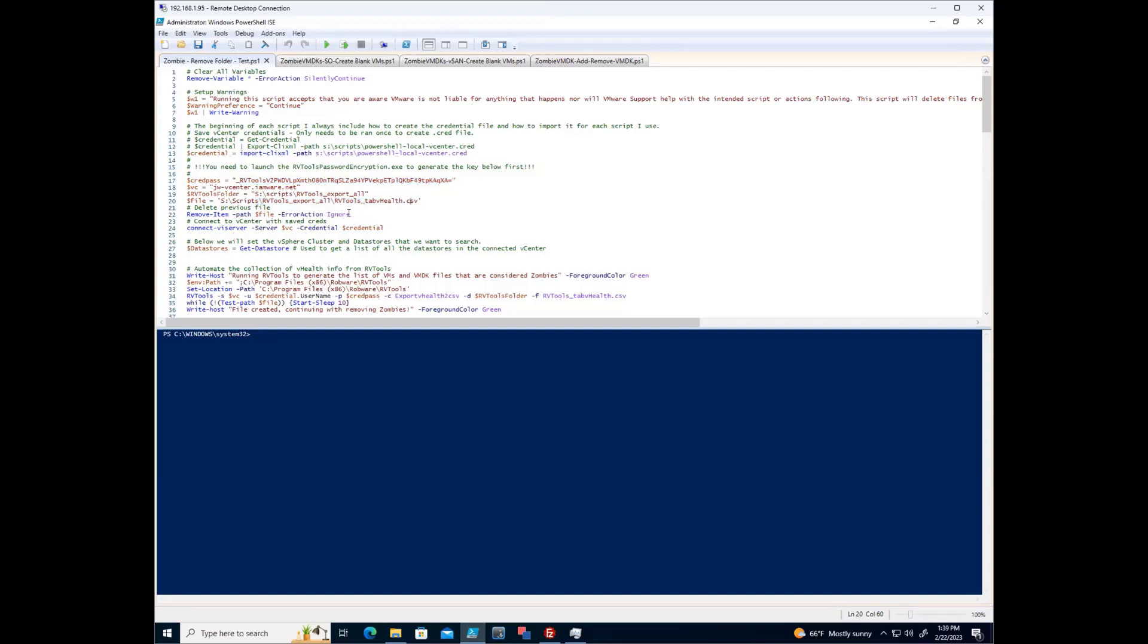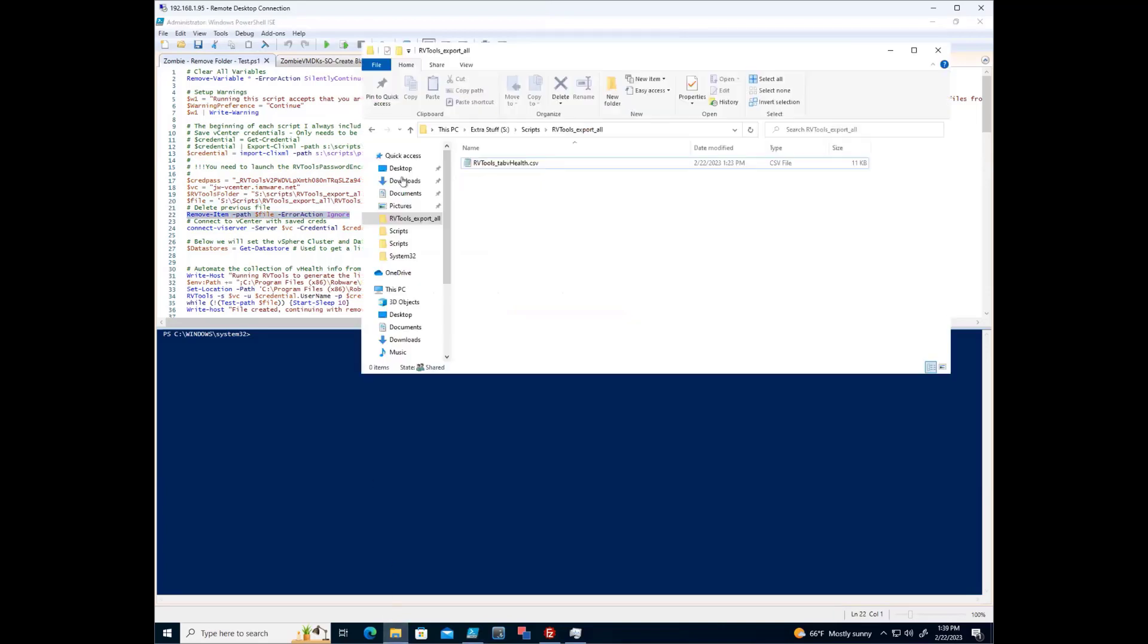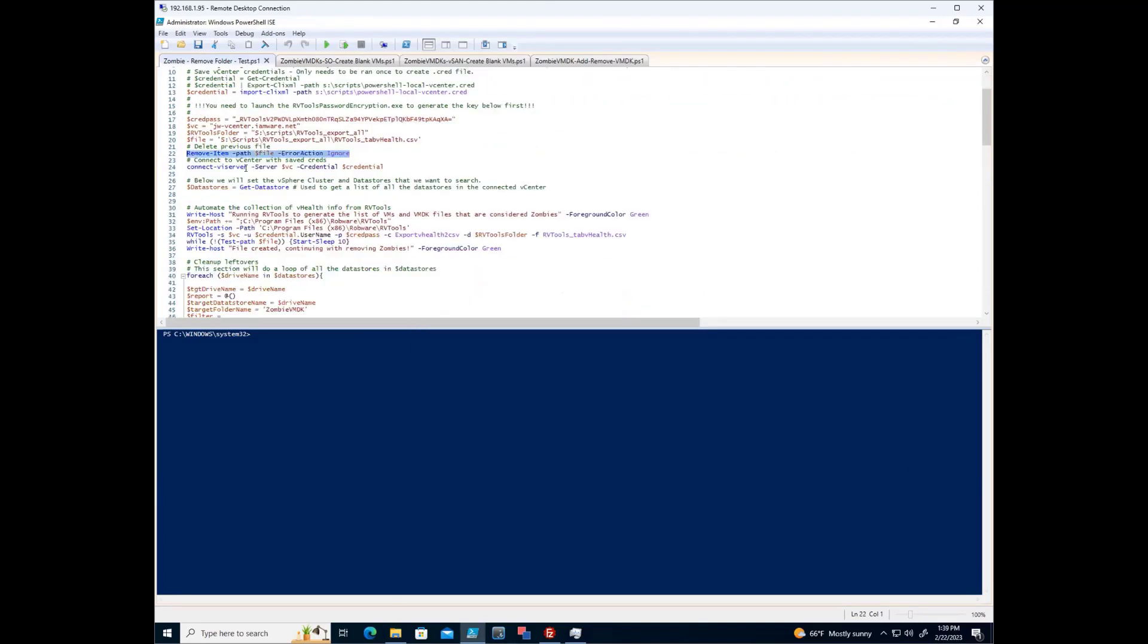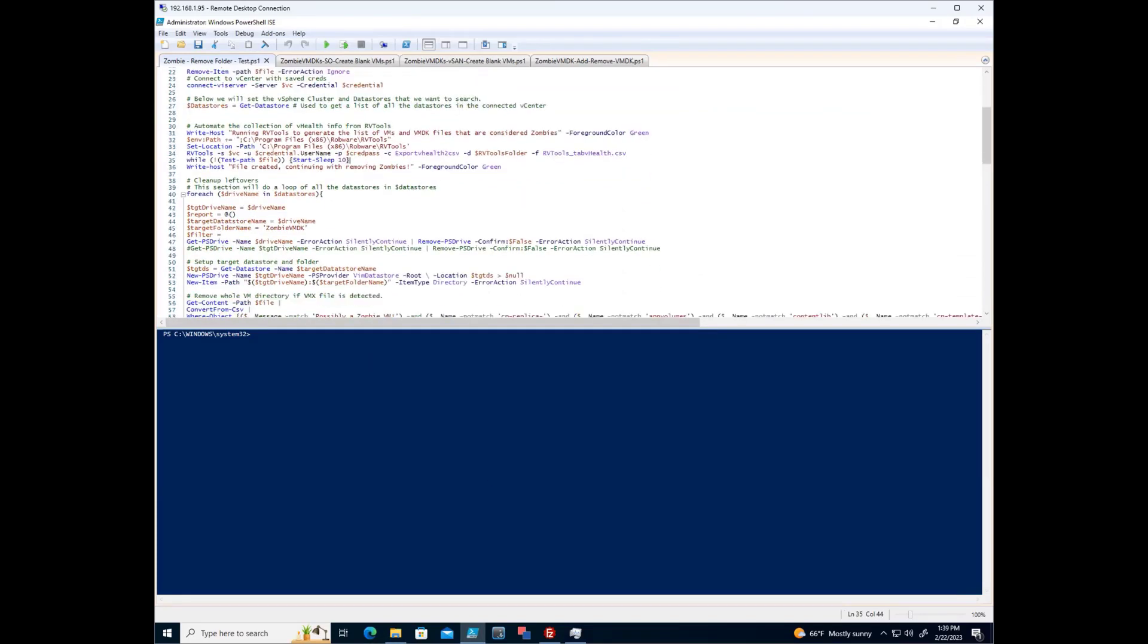The folder structure, the file that I am looking for. I am removing the previous file. So in this case, here is the previous file. Did it 1:23. It is 1:39 now. Connecting to vCenter. Getting a collection of all my datastores. And then going through the script.